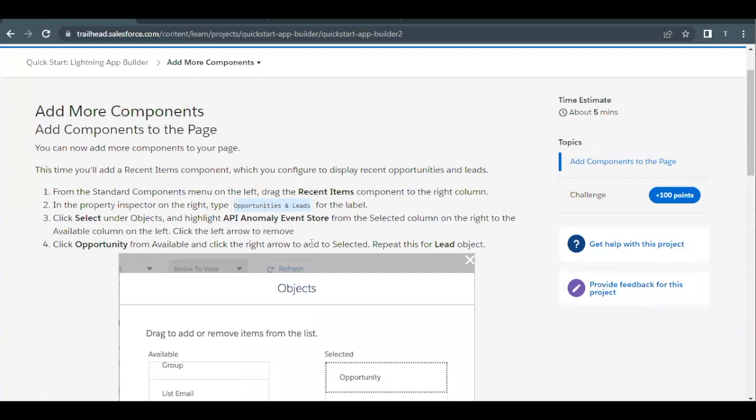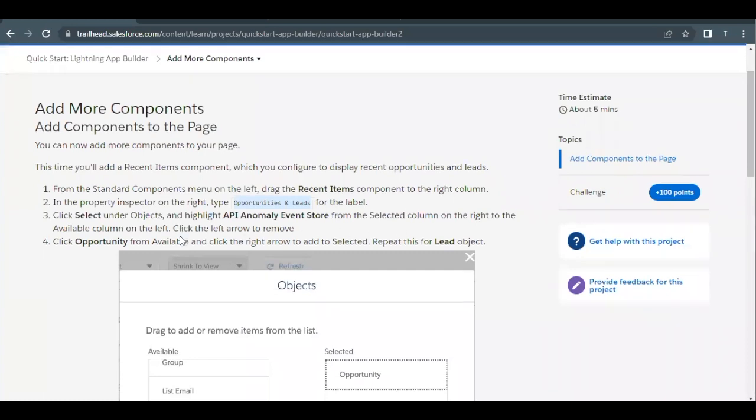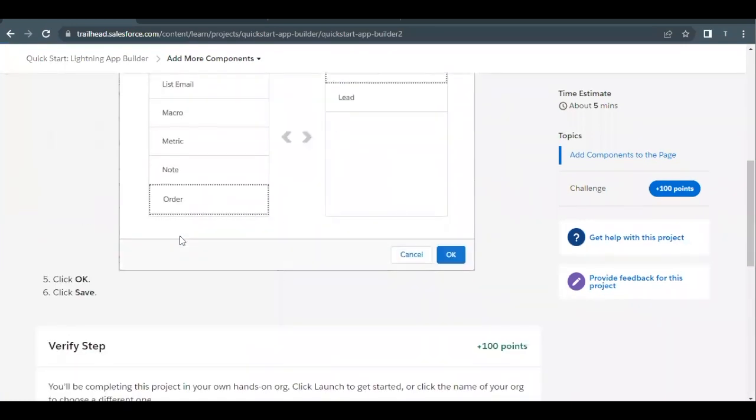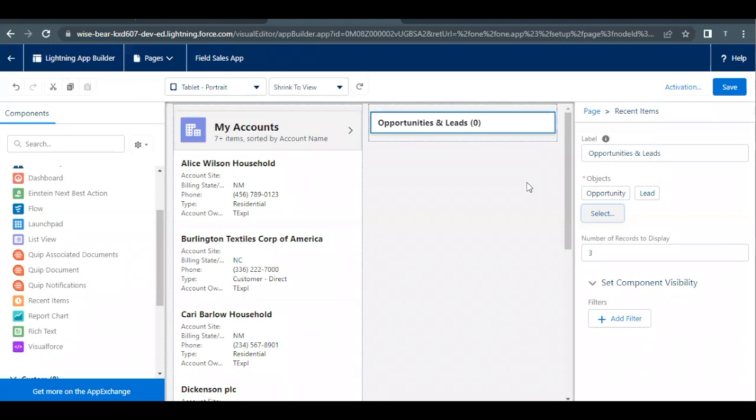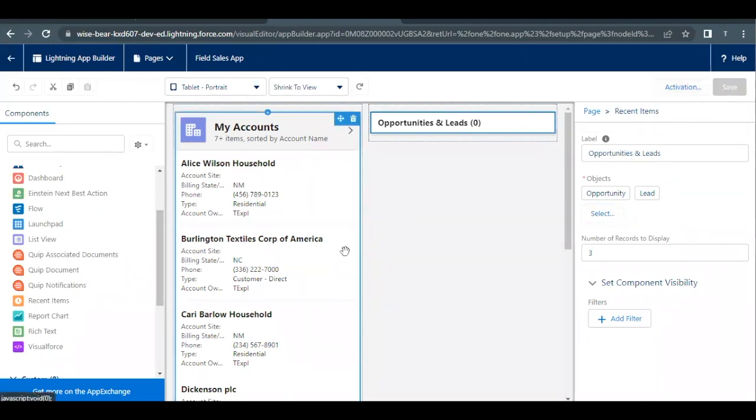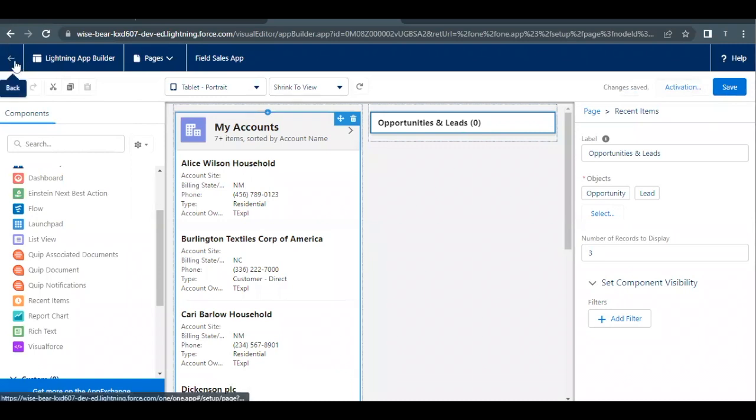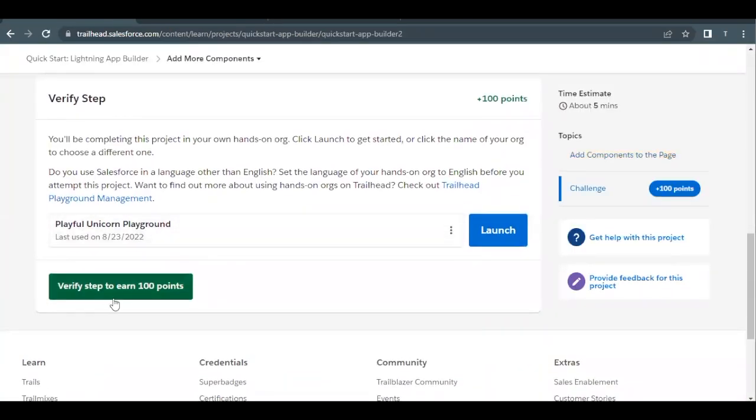That's all we have to do. Just click on OK and save these settings. We are good to go. Now go back to your challenge.